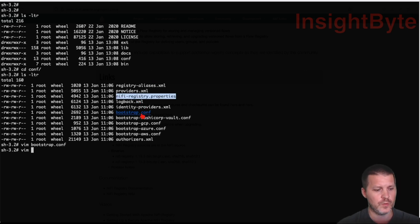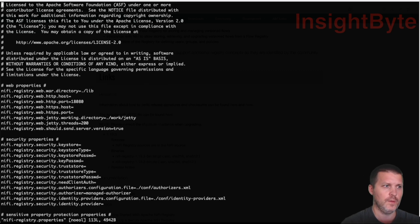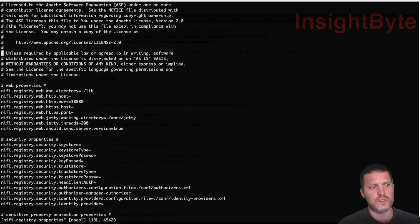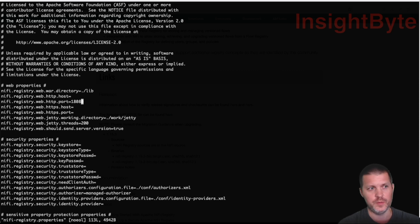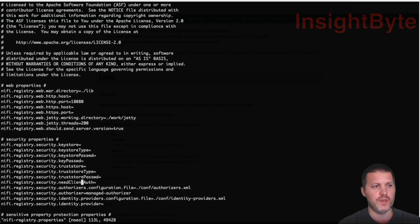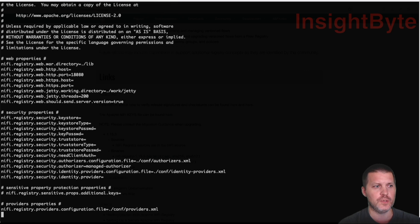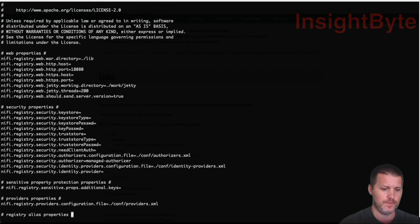Next we're going to look at the nifi-registry.properties file. The most important setting is the port — this is the port that NiFi Registry will be reached on. For now we're just going to leave it as it is.